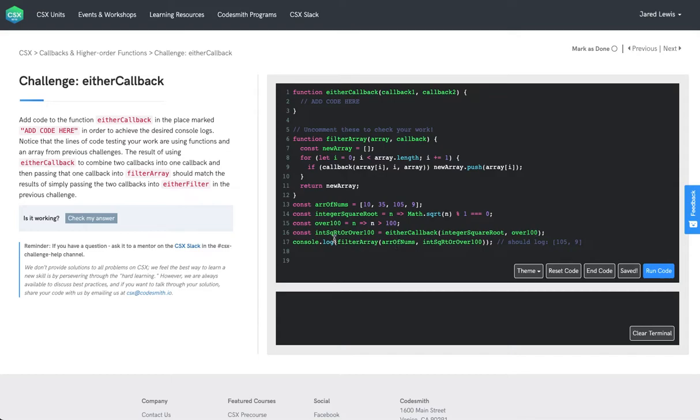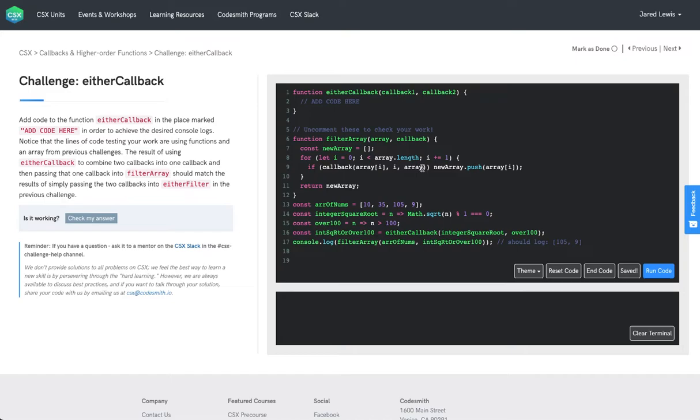And then this integer square root or over 100 gets used in filter array, which will iterate over an array and push each element to a result array that gets returned if the callback passed in returns true.